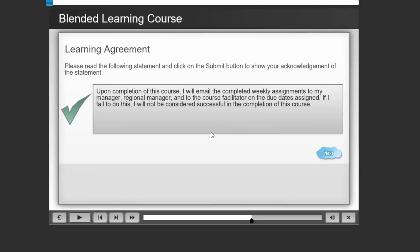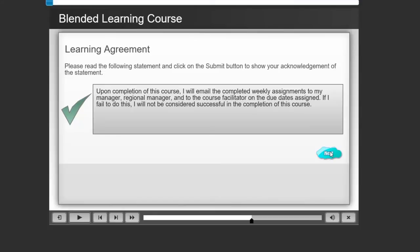And again, all that happened was we continued on that slide past the point where the submit button was available and into a point where the check mark was visible and the next button was visible. And then the user could click next and continue with the rest of the course.